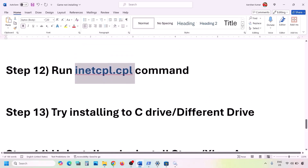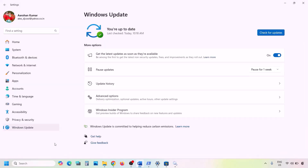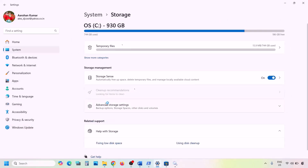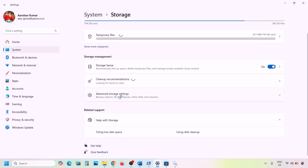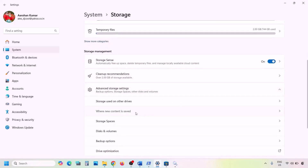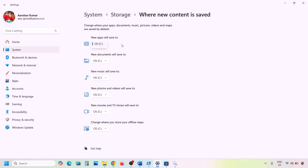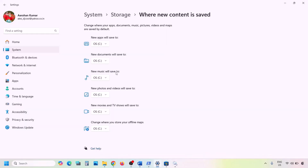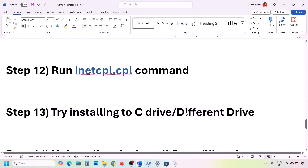The next step is to try installing the game to the C drive or a different drive. Open Windows Settings, go to System, then Storage. Click on Advanced Storage Settings and select 'Where new content is saved.' If a drive other than C is selected, change it to C drive and hit Apply. If it's already on C drive and still not working, try changing it to a different drive and check.